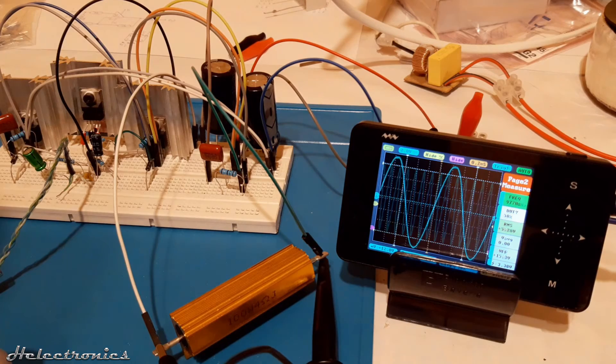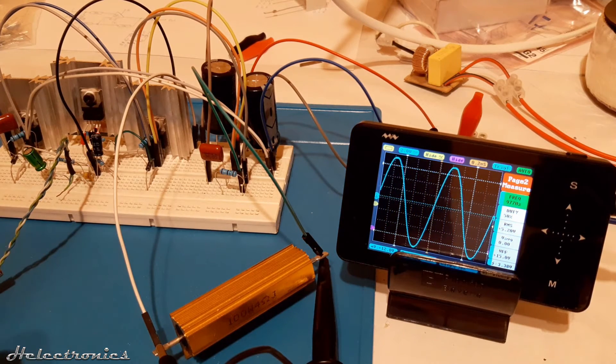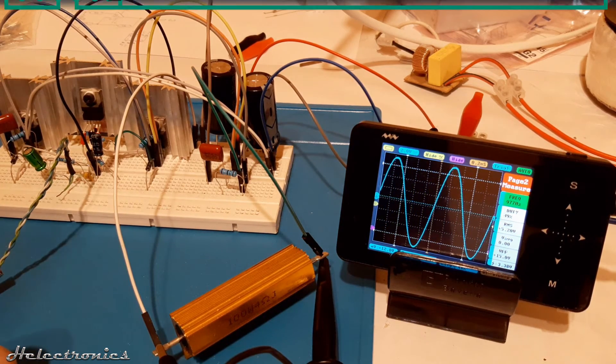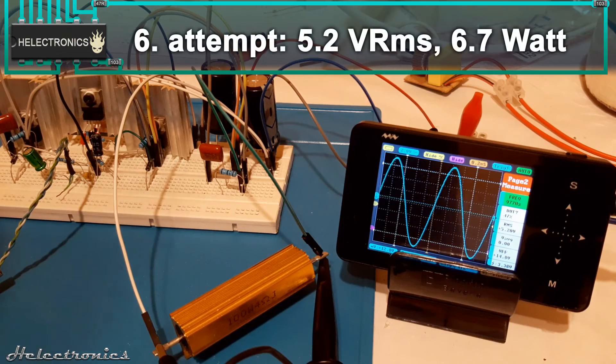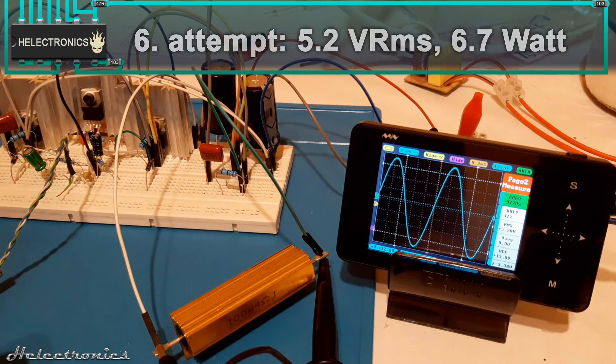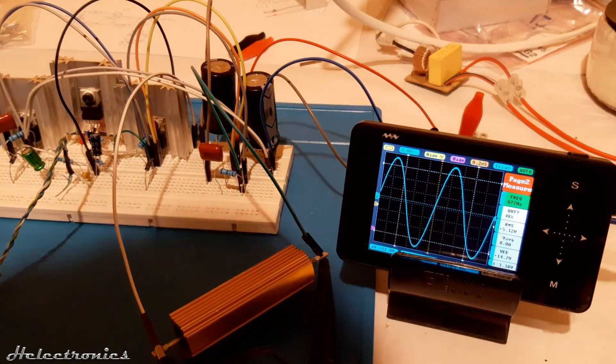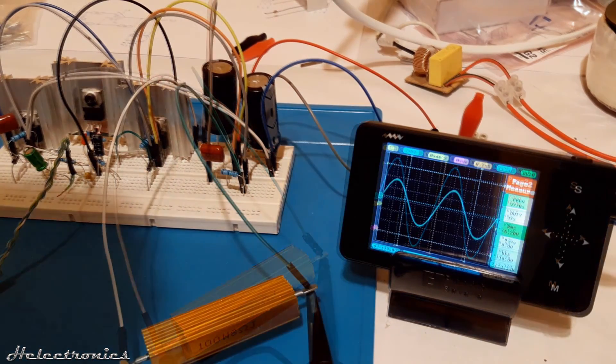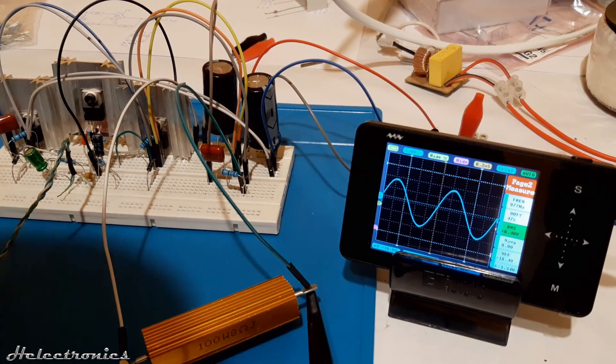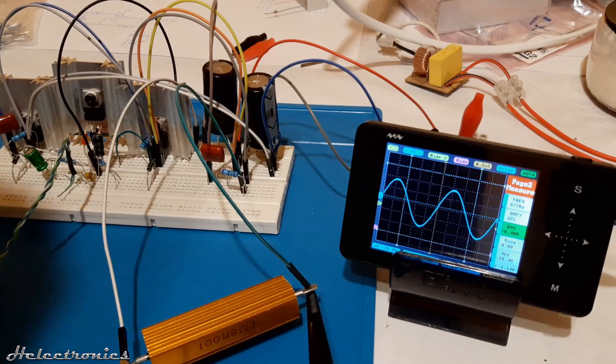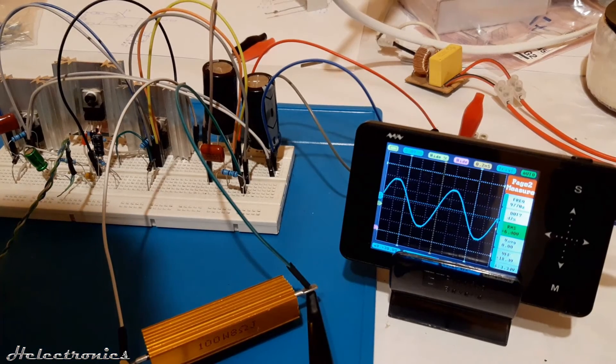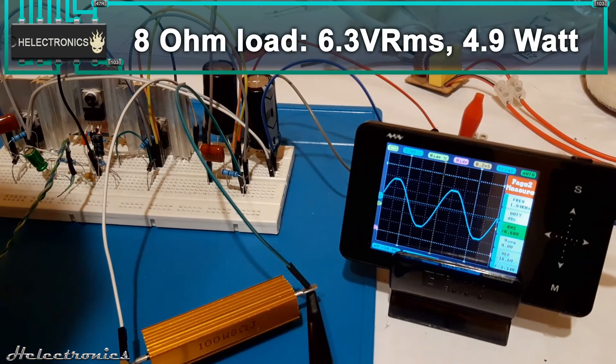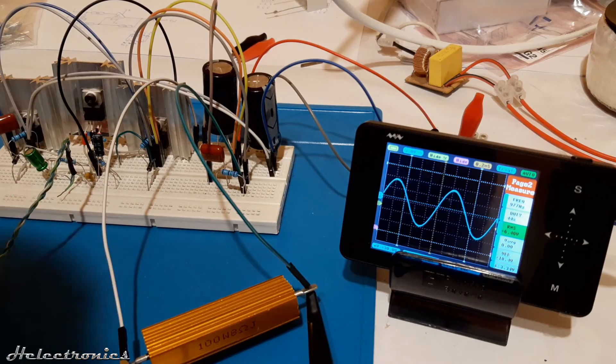The final power measurement was done after doing some minor tweaks. The RMS voltage was 5.2 volts which means 6.7 watts of output. Last but not least a power test with an 8 ohm load. The measurement showed around 6.3 volts RMS which is 4.9 watts of output power to an 8 ohm load.